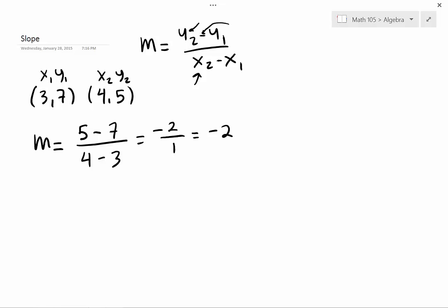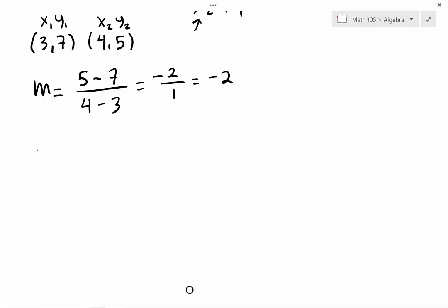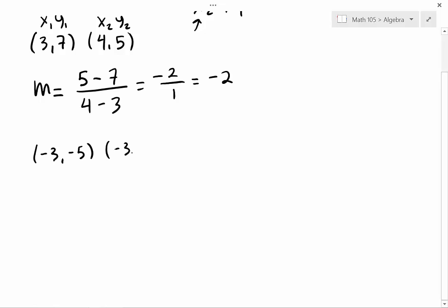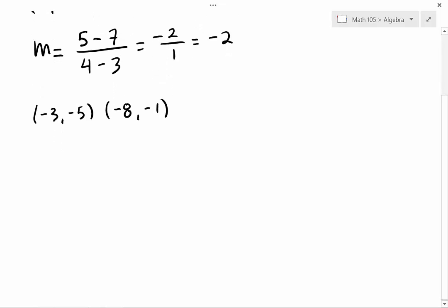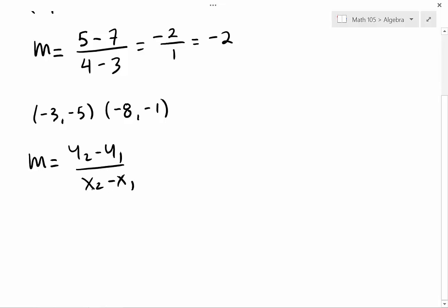Now let's make it a little more interesting. Let's use points with negatives. Let's say the points are negative 8, negative 1 and negative 3, 5. Here's the formula: m equals y2 minus y1 over x2 minus x1. This one is x, y and this one is x, y. Let's say this is my second point and this is my first point.